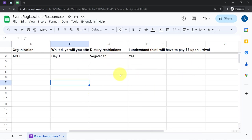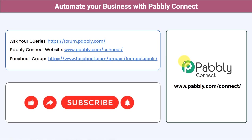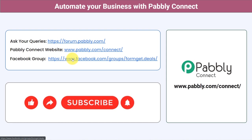When connecting Google Forms or Google Sheets with Pabbly Connect, either work in an incognito window or make sure multiple Gmail accounts are not logged in on the same tab. You can also integrate many other applications and automate your business with Pabbly Connect. Ask your queries at forum.pabbly.com, join the Facebook group at formget.deals for the latest updates, and if you found this video helpful, share it with friends and colleagues. Like, share, and subscribe — thank you for watching!